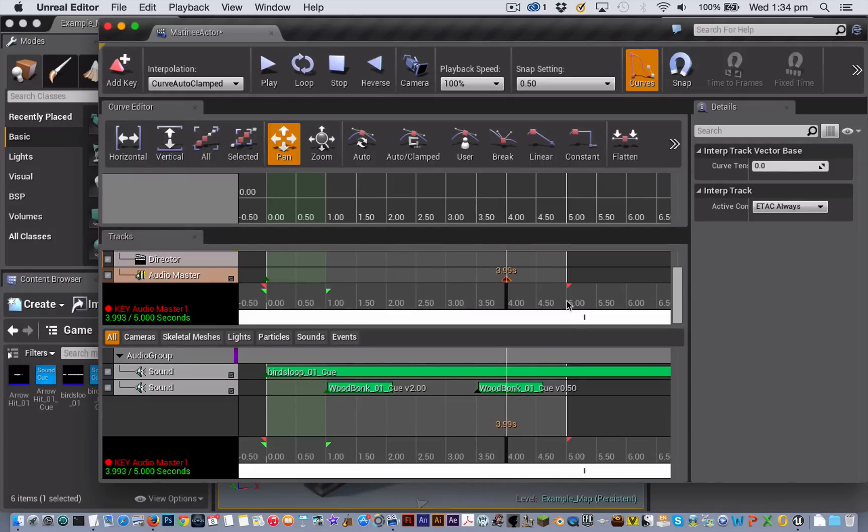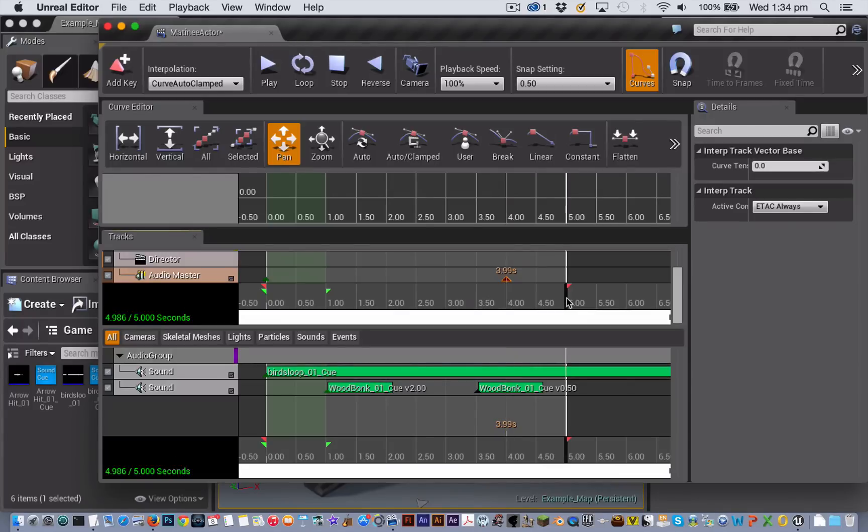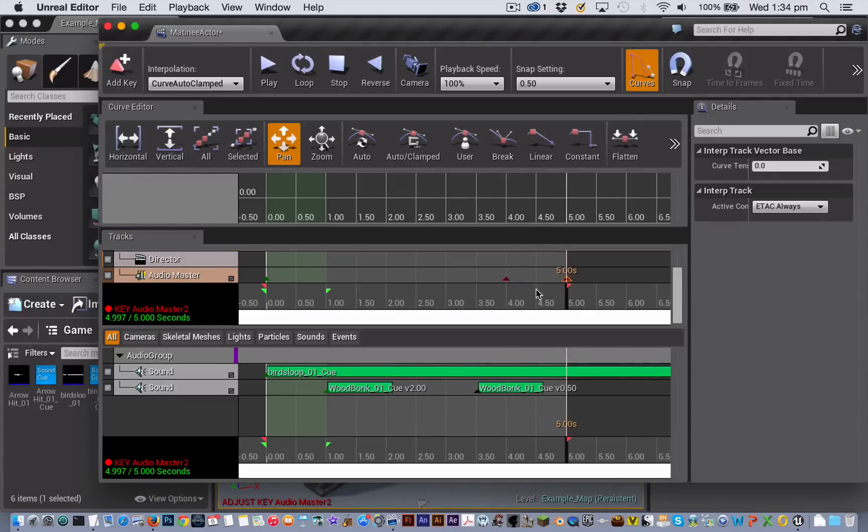And then I'm going to put my playback head at the end so at the 5 second point and I'm going to add a keyframe there.